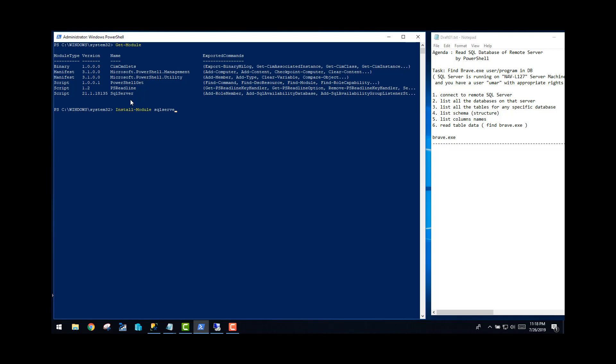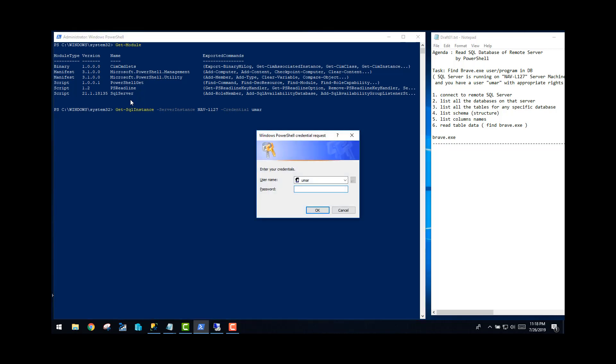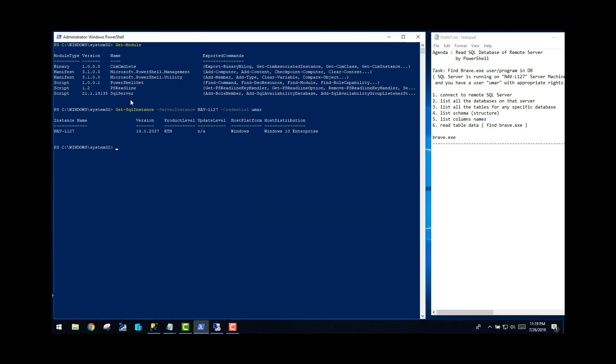First of all, I want to show you, let's see if I have get-SQL instance. I will try to find out which instance is available on that server which is called NAV-L127. I will give my credentials here - username only, it will ask me for password and I will give the password. As you can see, the instance name is also the name of that server.